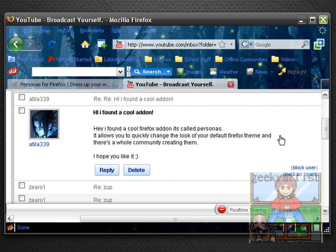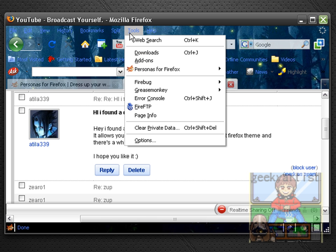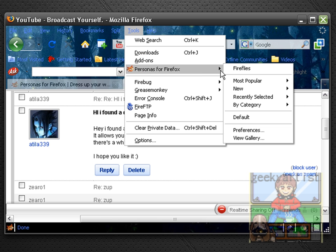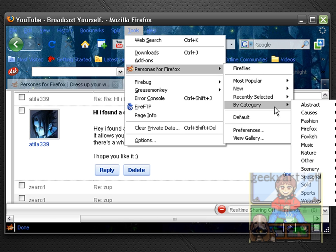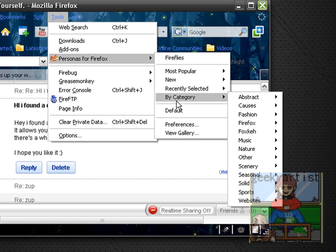So I'm going to use this particular add-on for a while, it's called Personas and it basically allows you to change themes quickly. And I'm going to show you other themes, so let's go to Personas for Firefox.